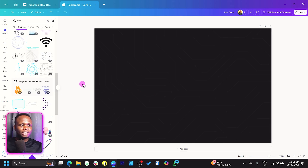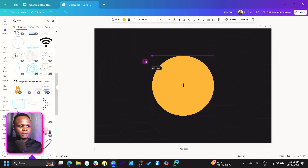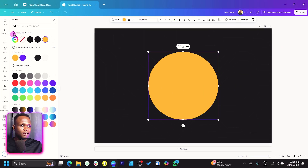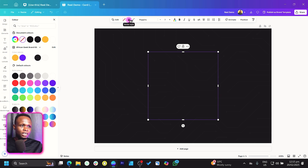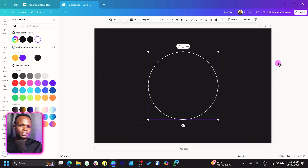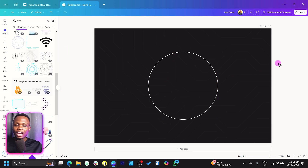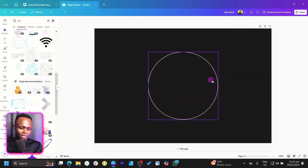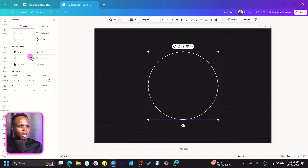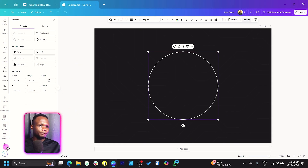Now press C on your keyboard to add a circle and increase the size. Come to the color and choose no color, then come to border style and choose the line style, and decrease the border width to about one. Then come to border color and change it to white. Make sure it's centered — come to position and choose center and middle.